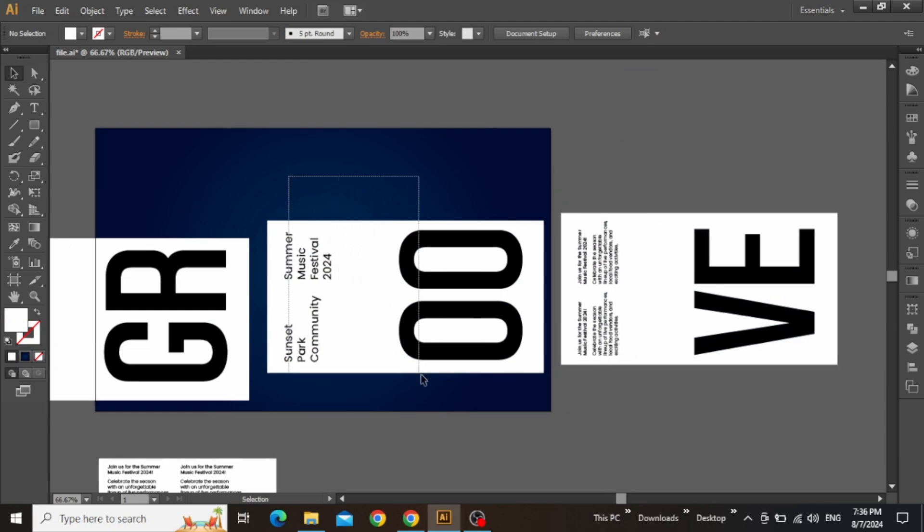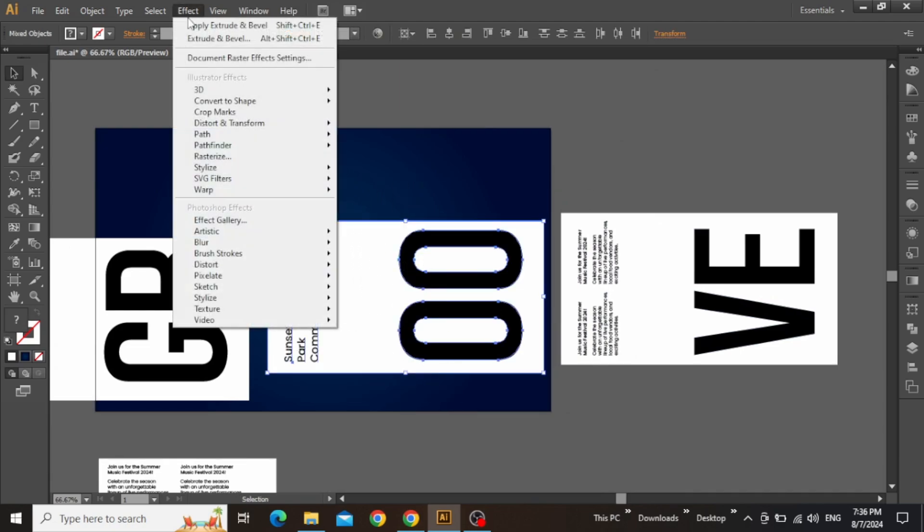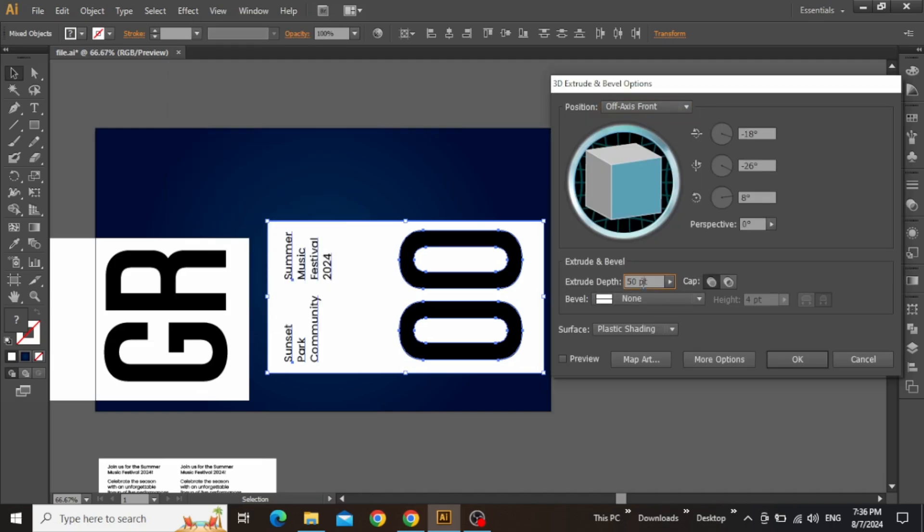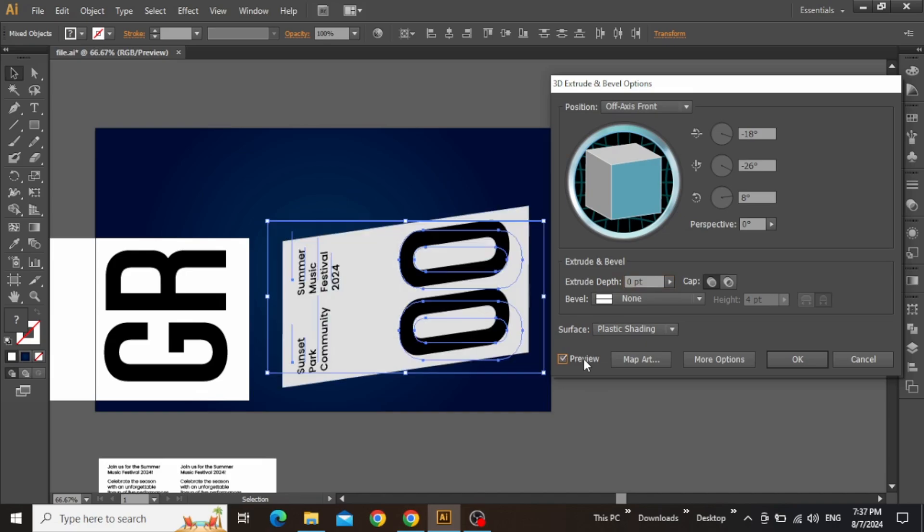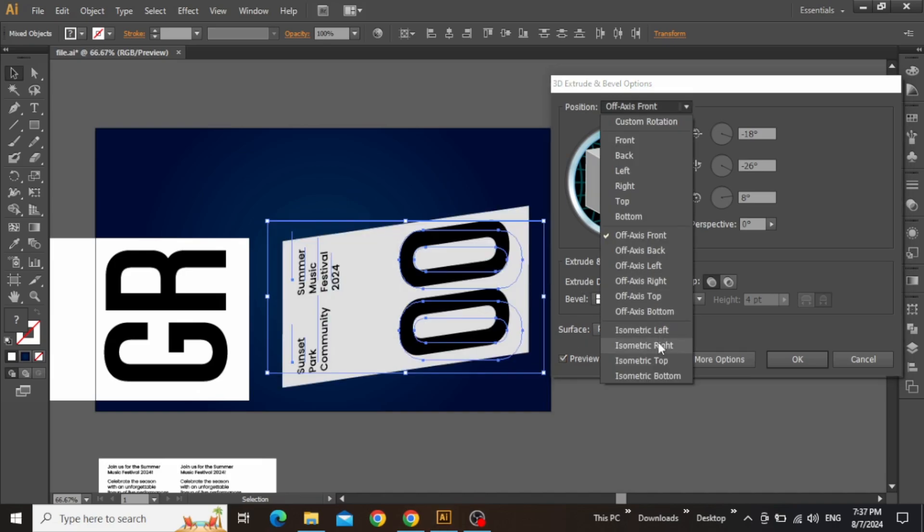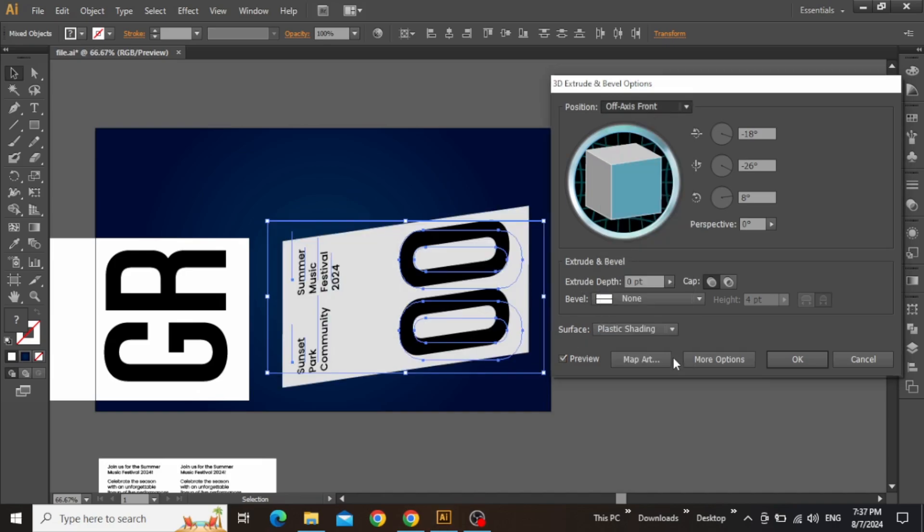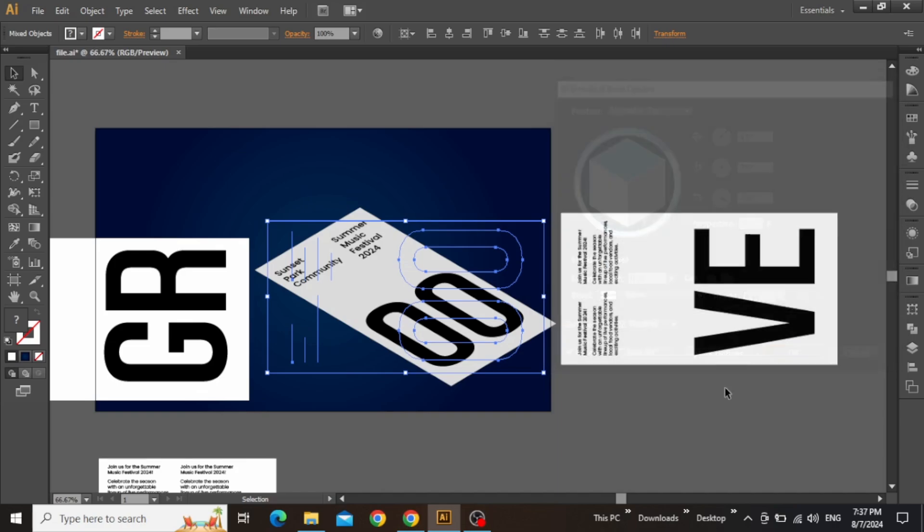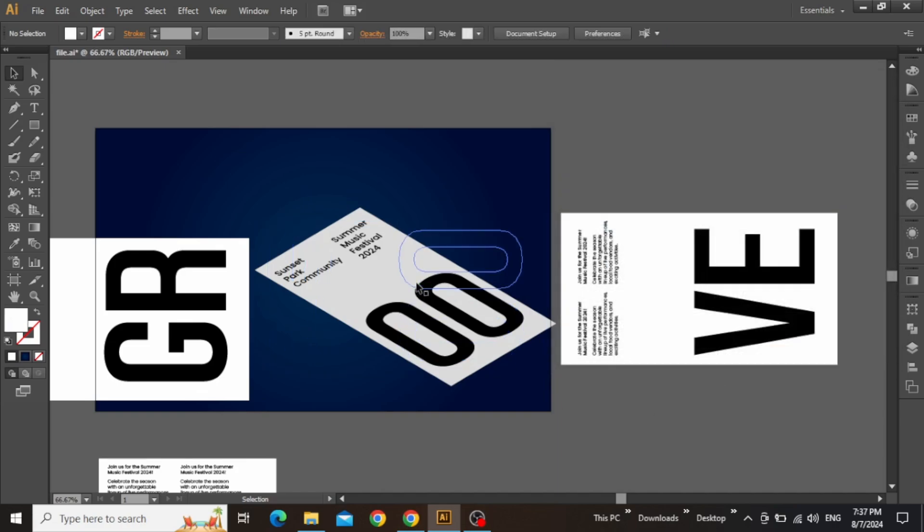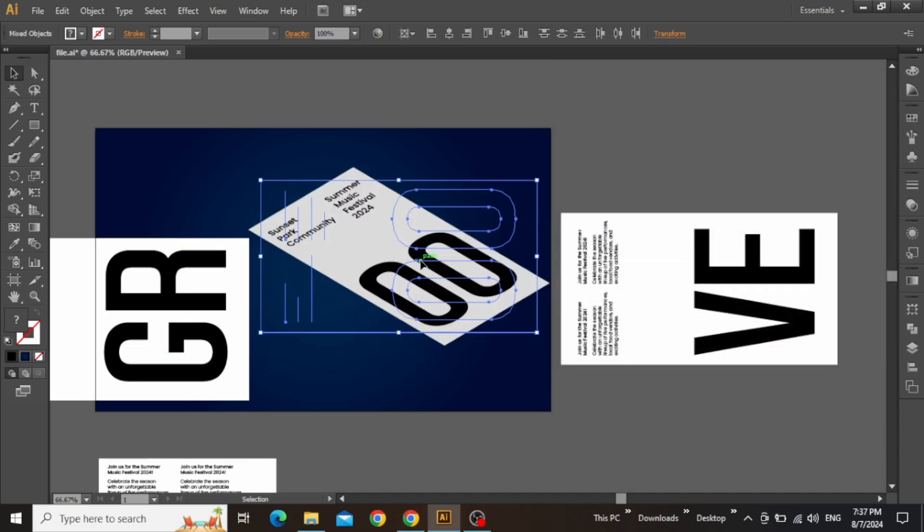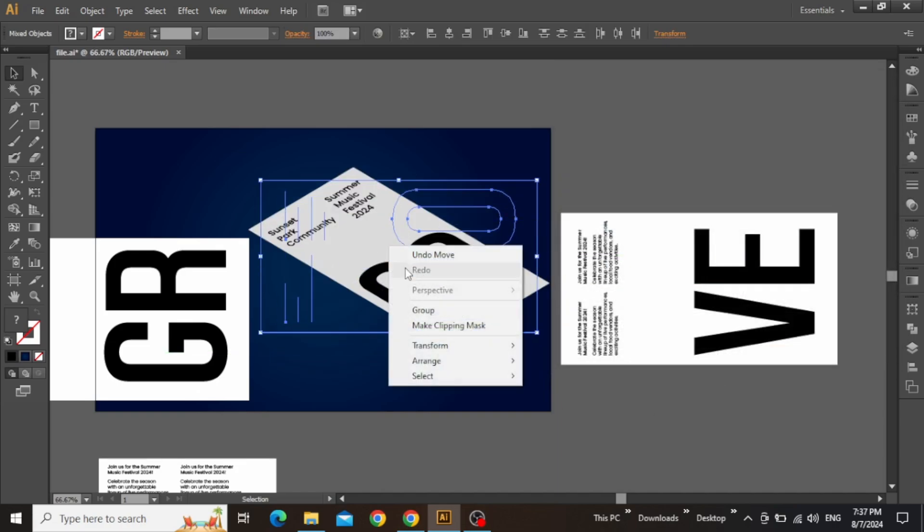Now select this central section of the poster, then go to the effect menu and apply a 3D extrude and bevel. Set the extrude depth to zero points and click on Preview to see the effect. Change the position to isometric top and simply hit OK. Now you can select both the white rectangle and the text and group them together to make things easier.